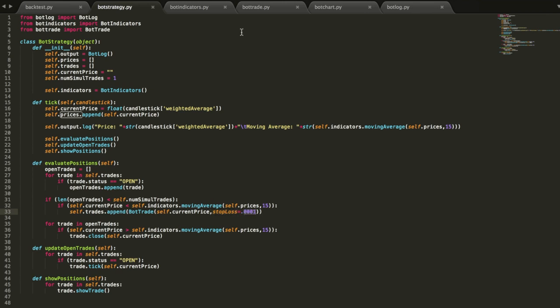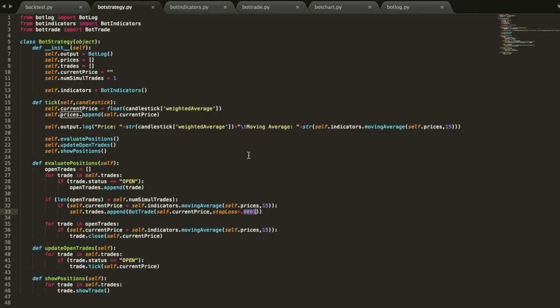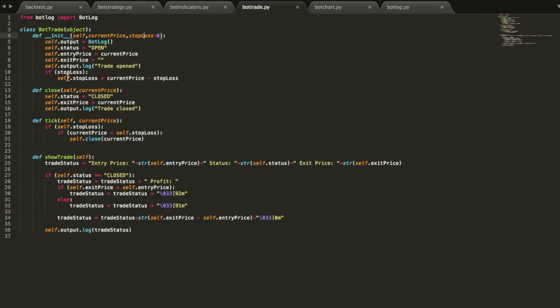So then all we have to do is update this bot trade object. Basically added a default so if you don't pass in a value for stop loss, it just defaults to no stop loss. But if this is set to something, then it goes ahead and calculates the stop loss from the current price. So it'll be current price minus .0001.